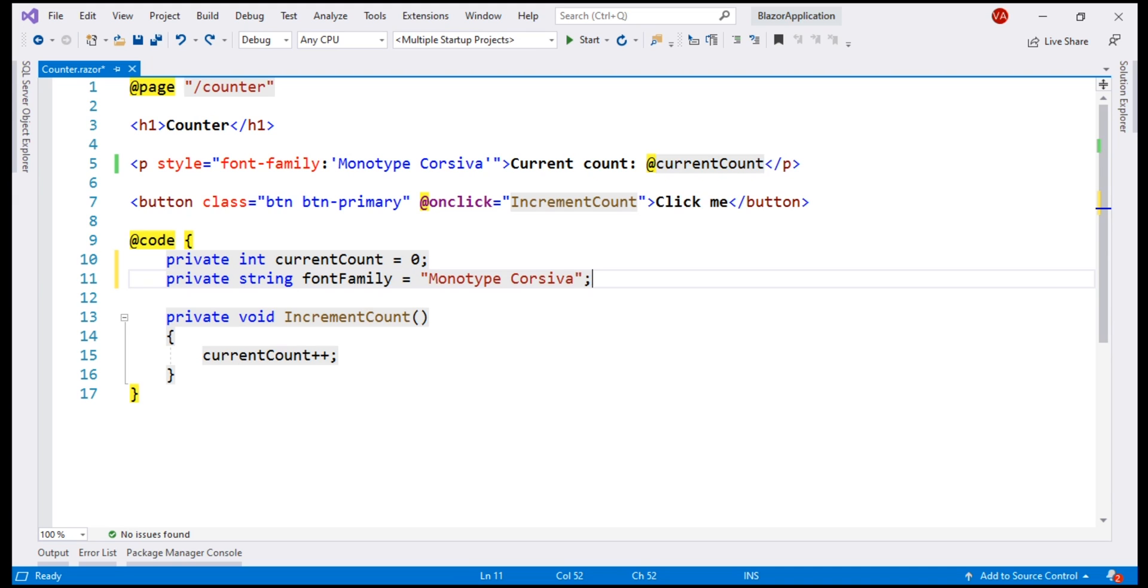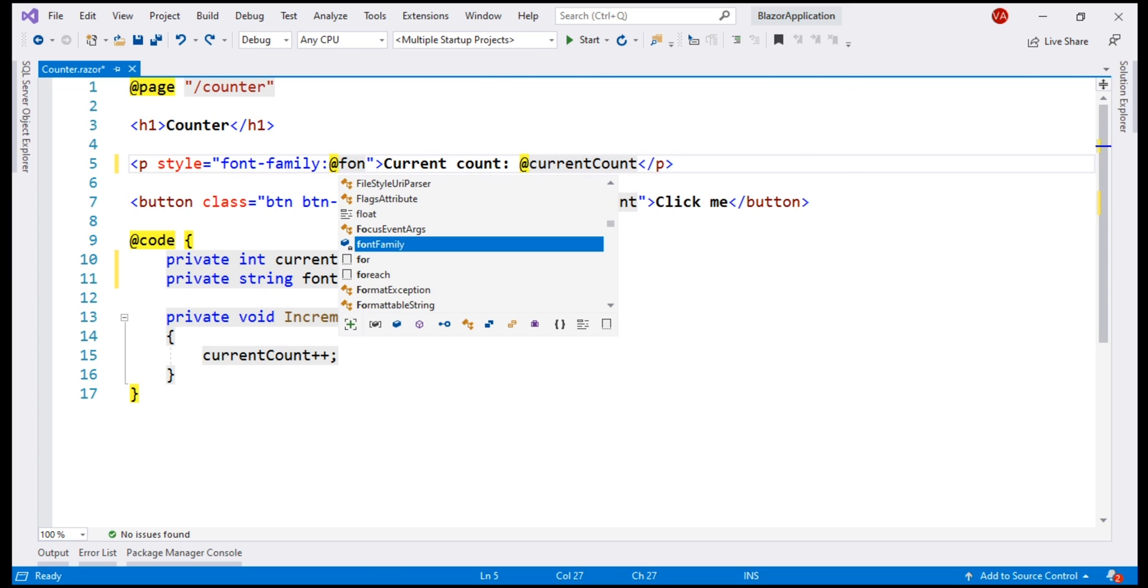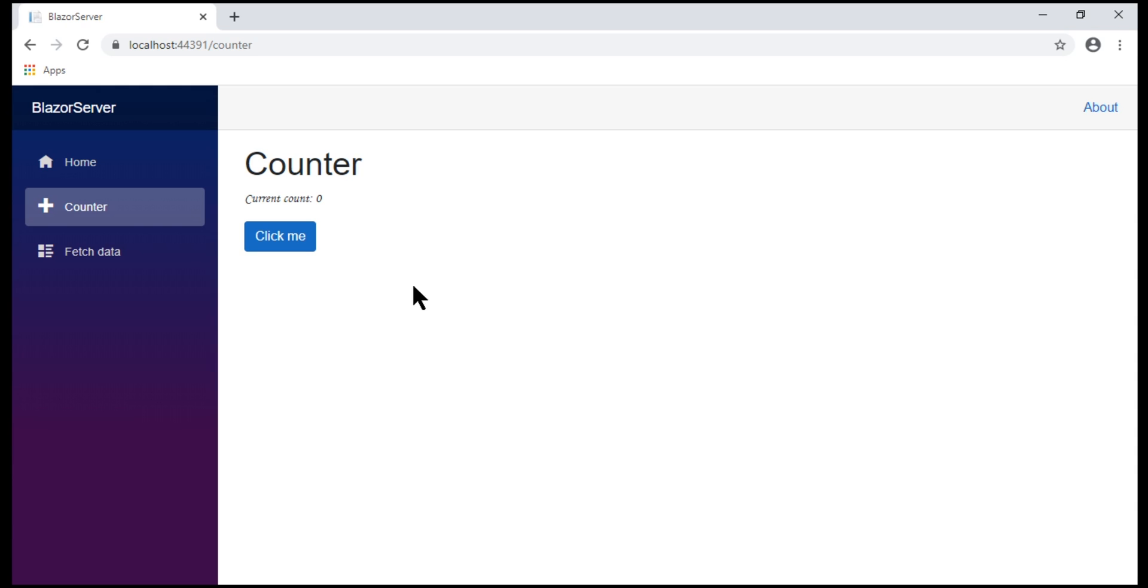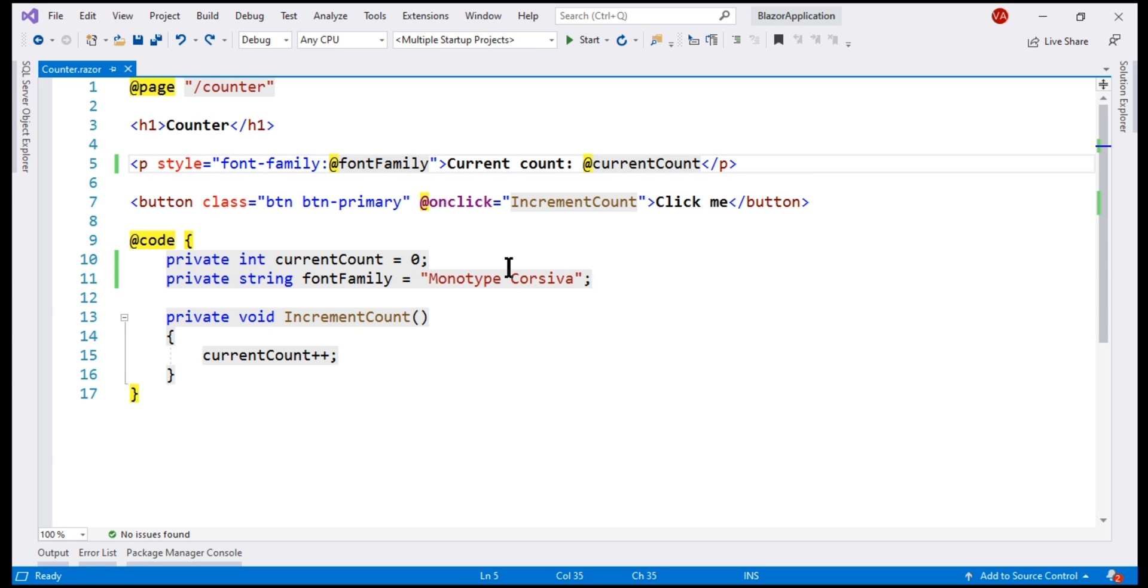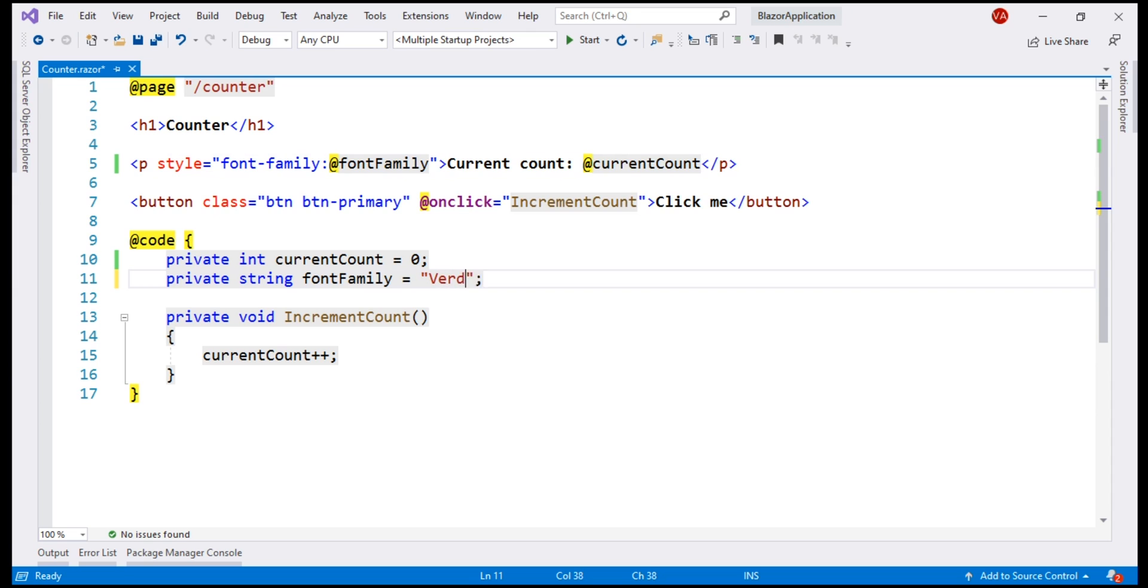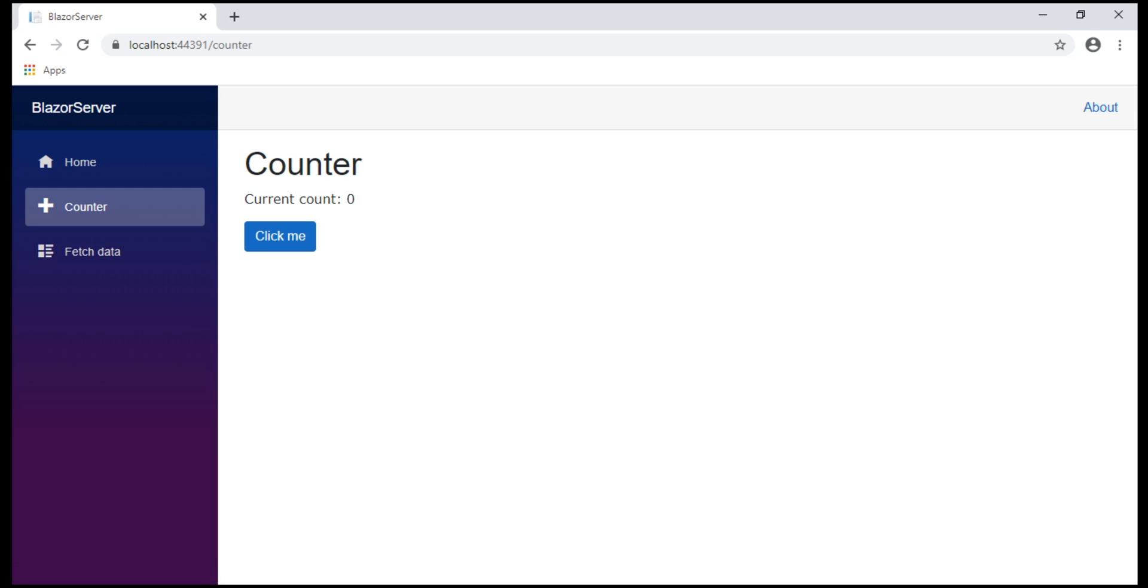To retrieve this variable value from within the HTML, use the at character. Notice we also have IntelliSense. We still see the same font family. Let's change this to something else, maybe Vardana. There we go. The new font family is applied as expected.